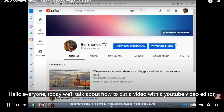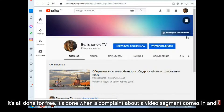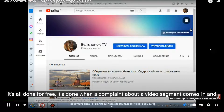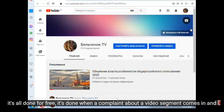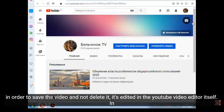Hello everyone! Today we'll talk about how to cut a video with the YouTube video editor. It's all done for free. It's done when a complaint about a video segment comes in — in order to save the video and not delete it, it's edited in the YouTube video editor itself.